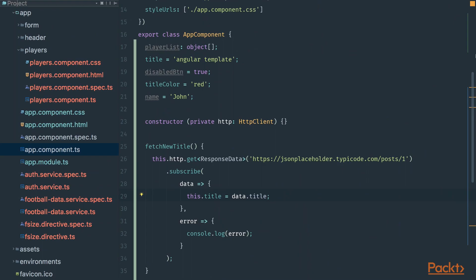In the previous section when we sent a request to the server and it responded with an error, an error callback was called and we had the possibility to handle that error.